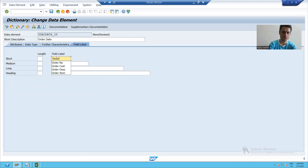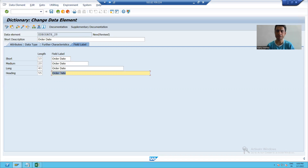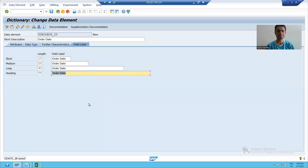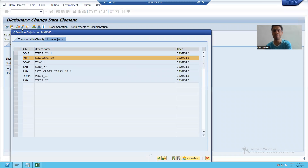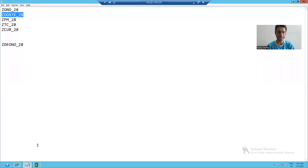I enter 'Order Date' across all label fields — short, medium, long, and heading. Lengths are automatically calculated. I will save this data element, check the syntax, and activate it. I will note down this data element.